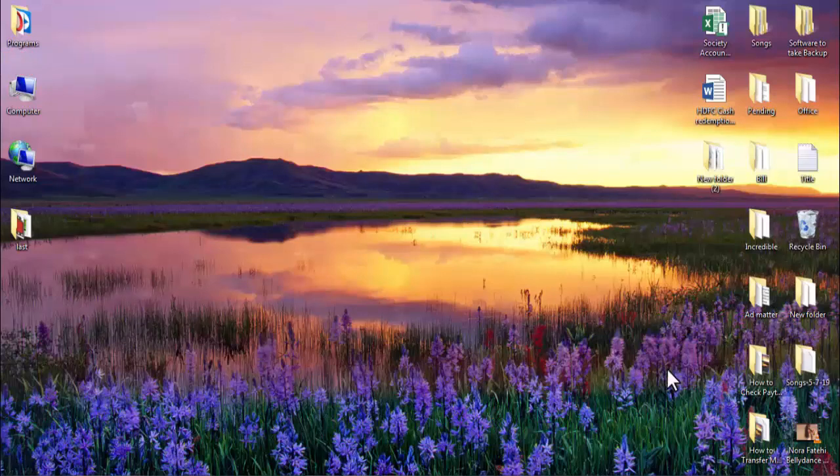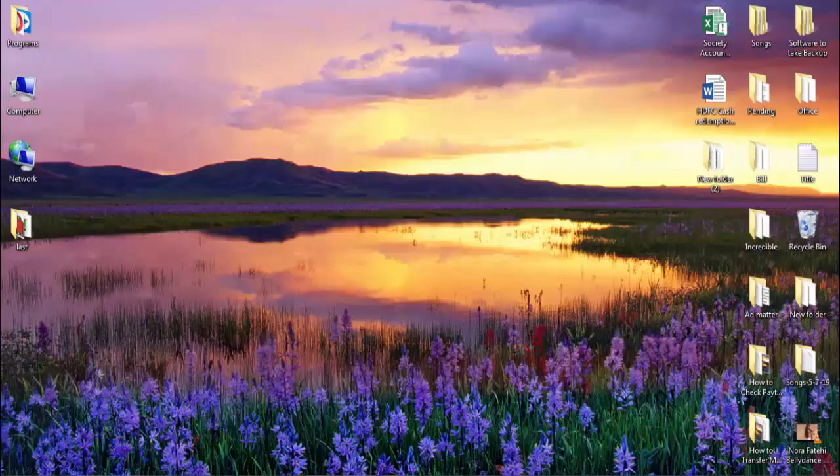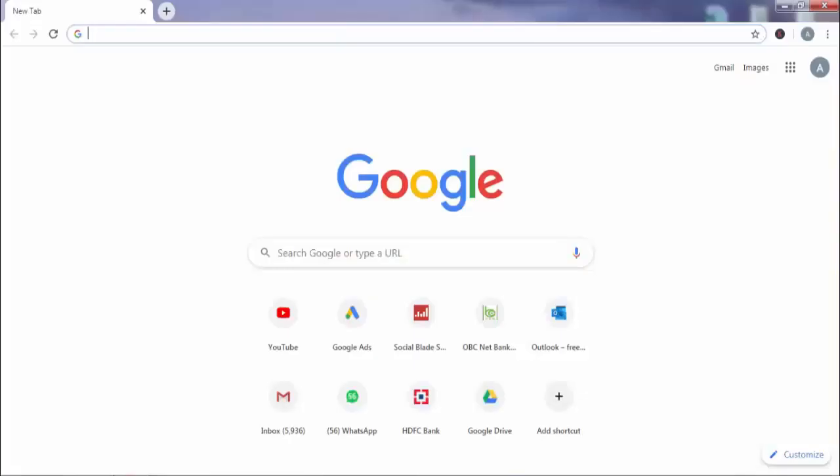So first I need to open web browser on my computer and open teamviewer.com.